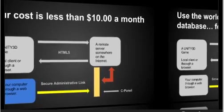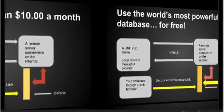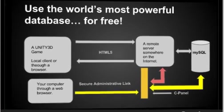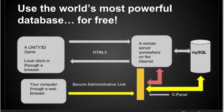The other thing that you have access to, and this is generally free with cPanels, is you can use the world's most powerful database for free. You can use MySQL. There are other databases you can use as well, but this database is now located up on the server.